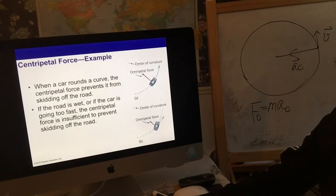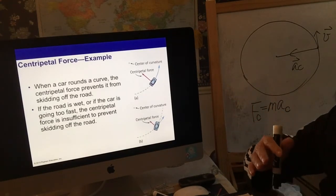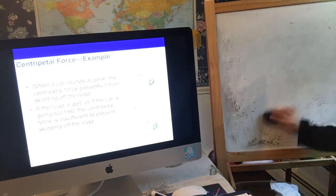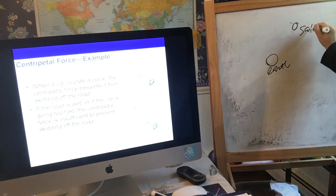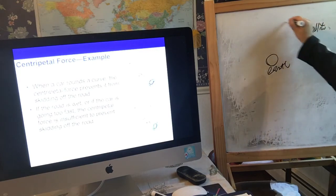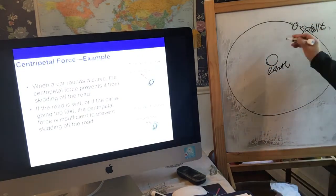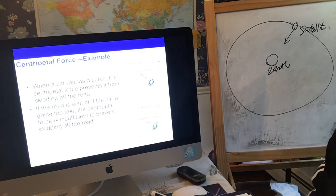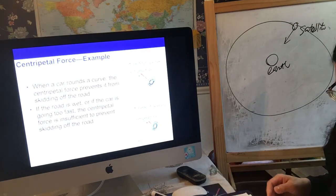Before we talk about centrifugal force, here are some other examples of centripetal circular motion. If you have Earth and a satellite moving around Earth in a circle, there is a gravitational force acting between the satellite and Earth - which we'll learn about in the next chapter. This gravitational force is acting as the centripetal force.